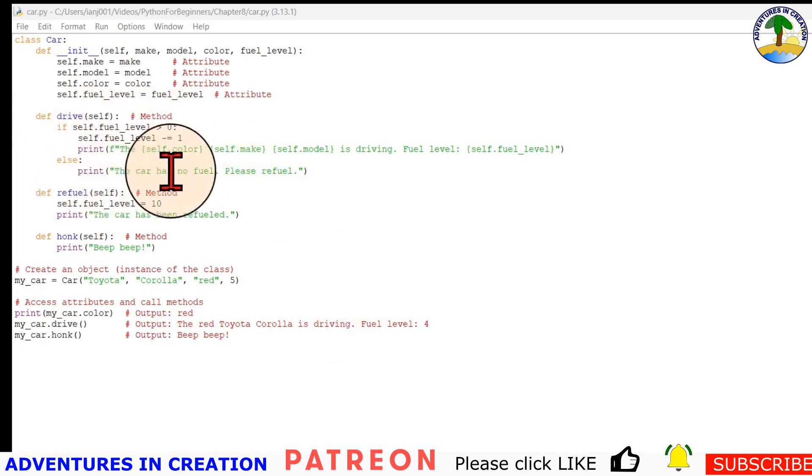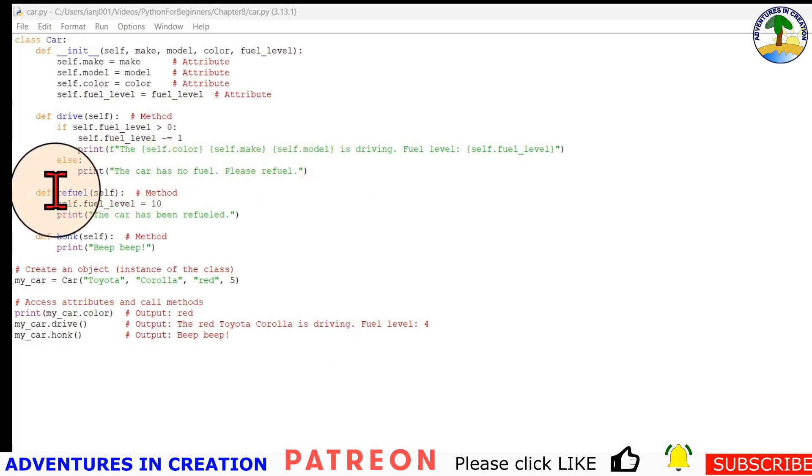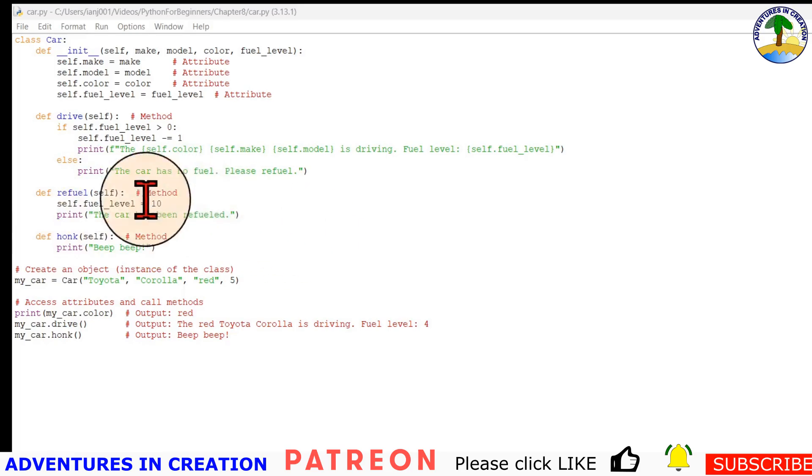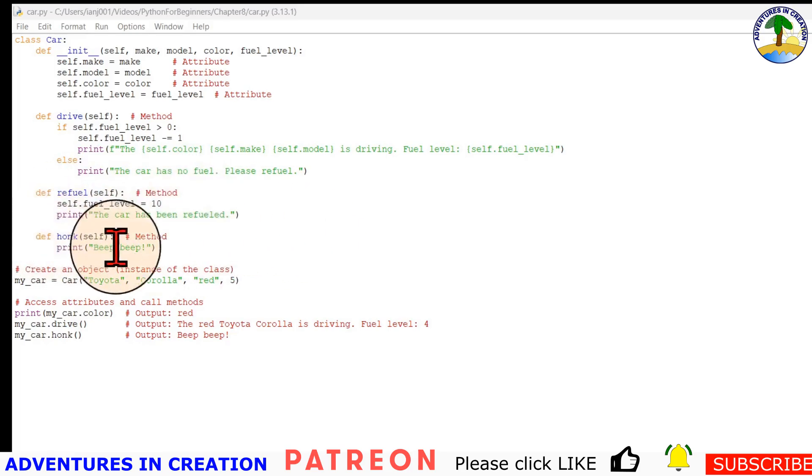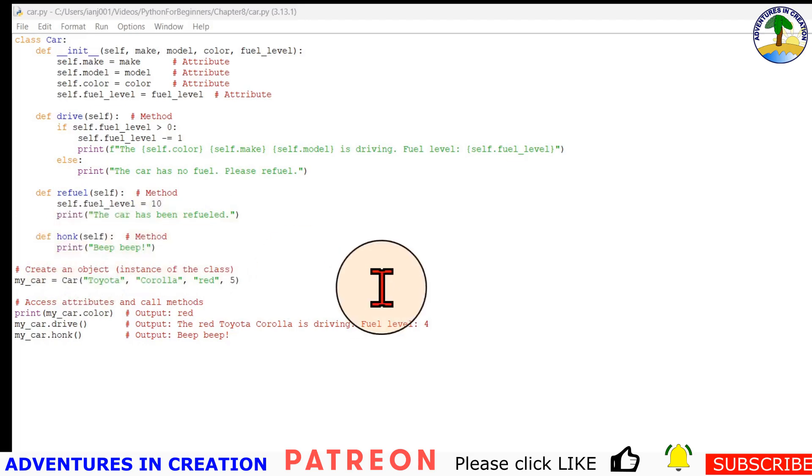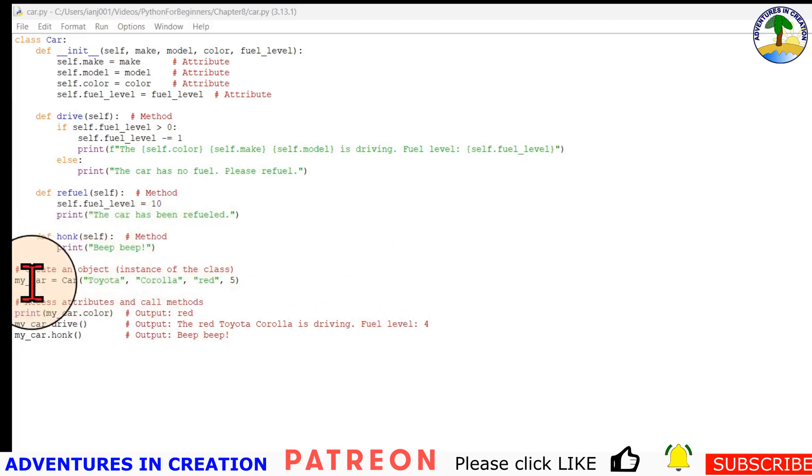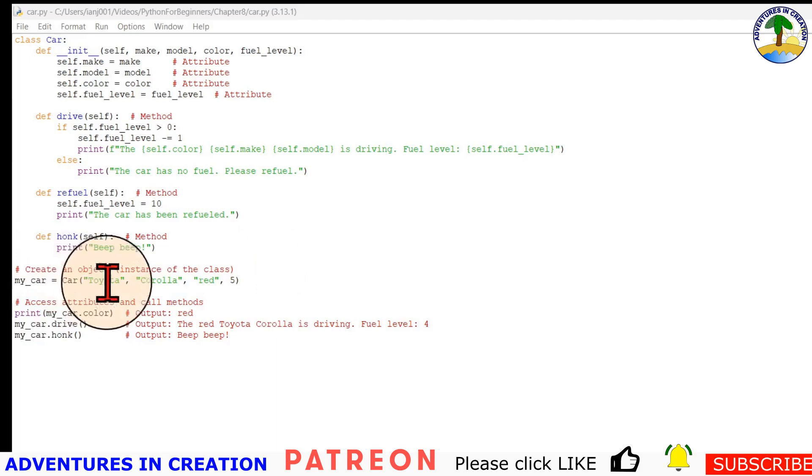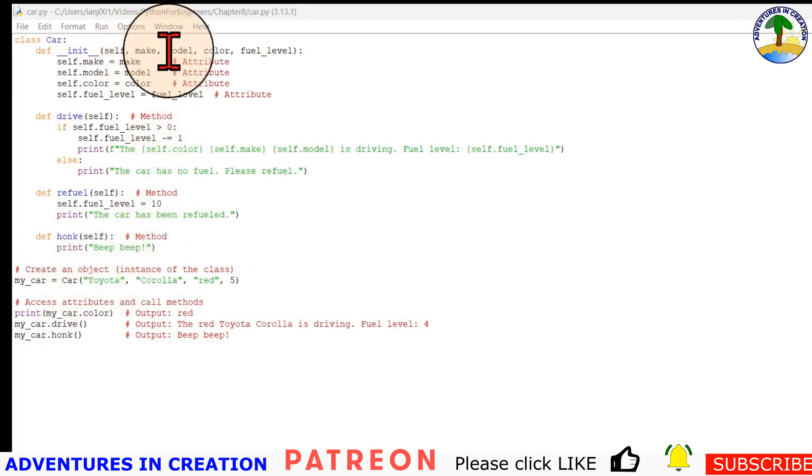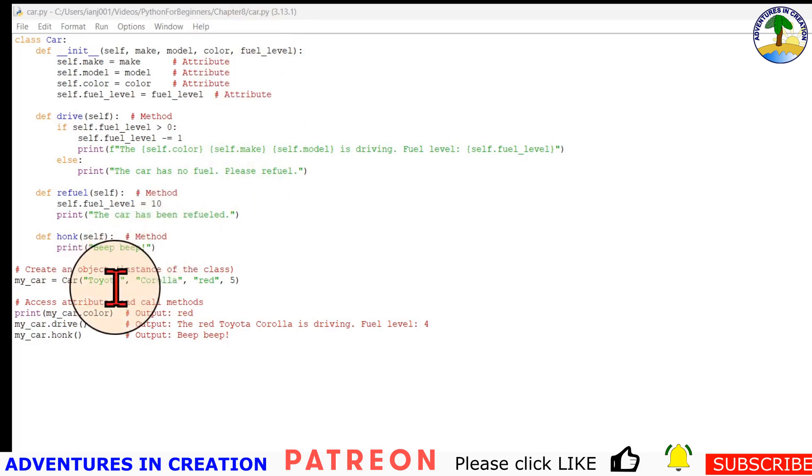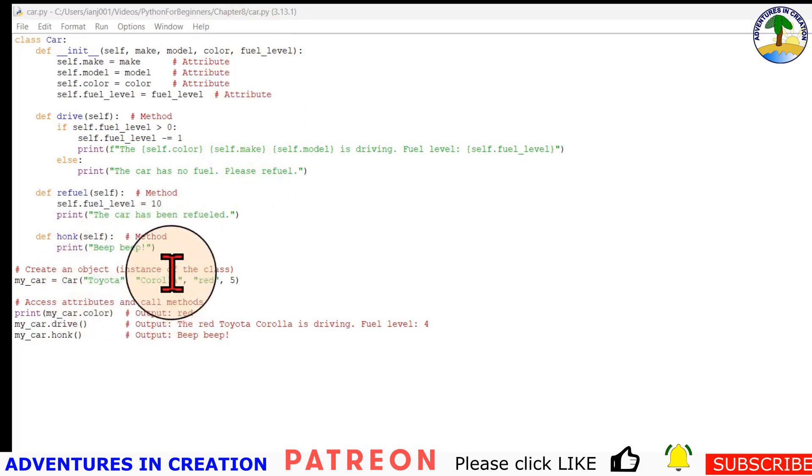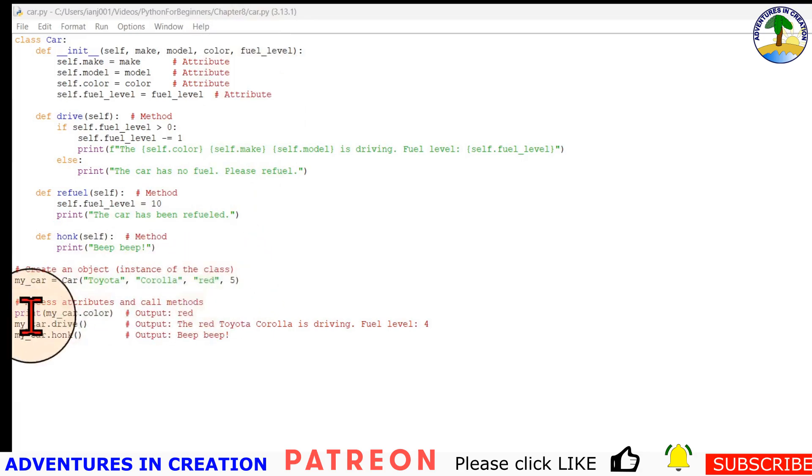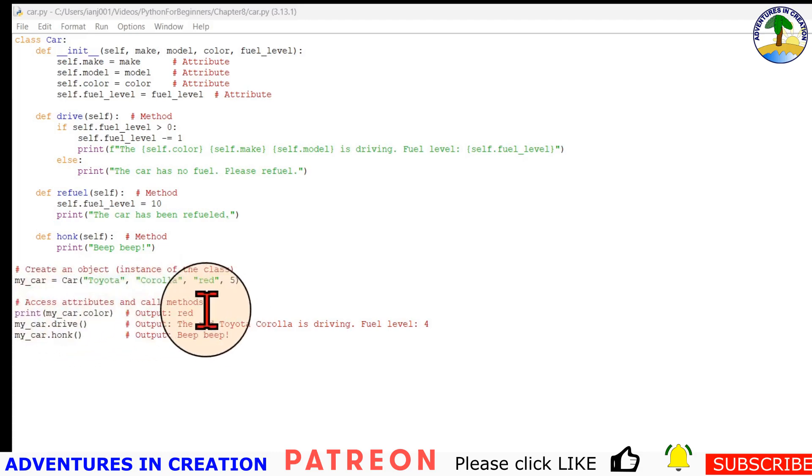If the fuel level is empty, we print the car has no fuel. We can do a refuel - to refuel we set the car fuel level to 10, print the car has been refueled, and we can honk the horn. When we create an object instance from the class, we're saying my car is a car - the make is Toyota, the model is Corolla, the color is red, and the fuel level is five.